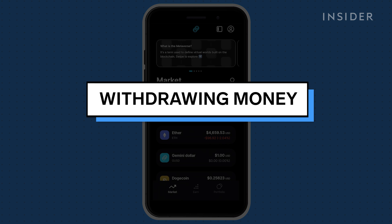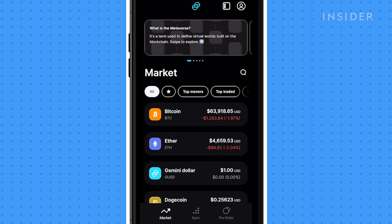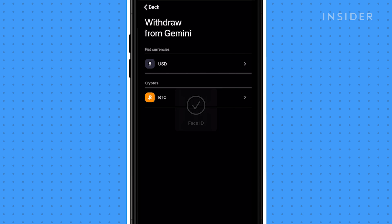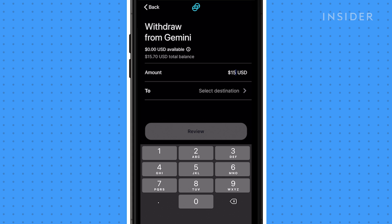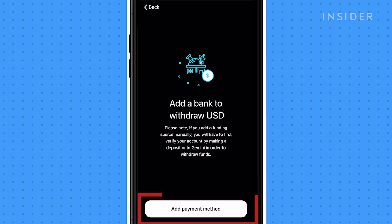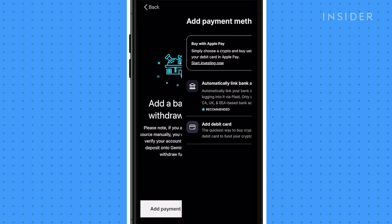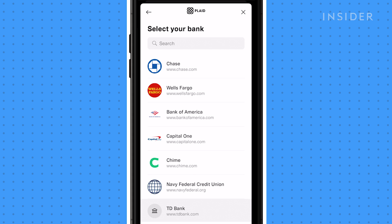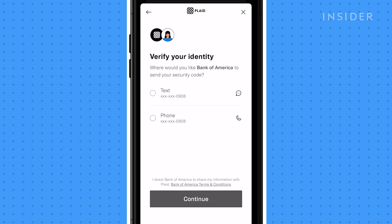To withdraw money, you need to have your bank account linked. Tap on the profile icon, then tap Withdraw from Gemini. Tap USD, then enter the amount you want to withdraw, then tap Select Destination. You'll be prompted to add a bank. Tap Add a Payment Method, and then select Automatically Link Bank Account. Add your bank details, and then verify your account. You will need to verify your account by call or text.